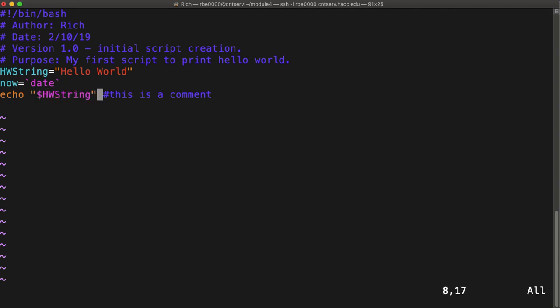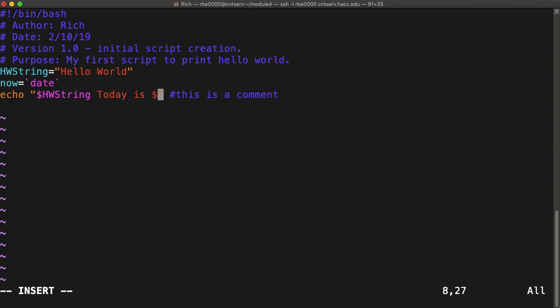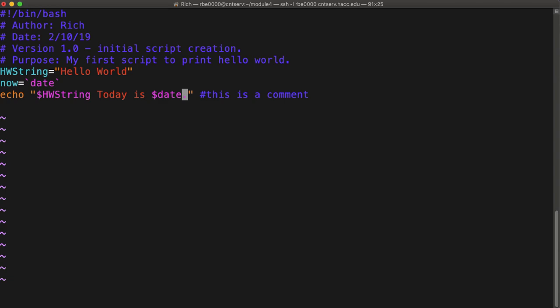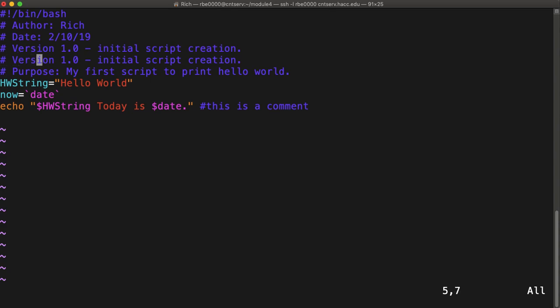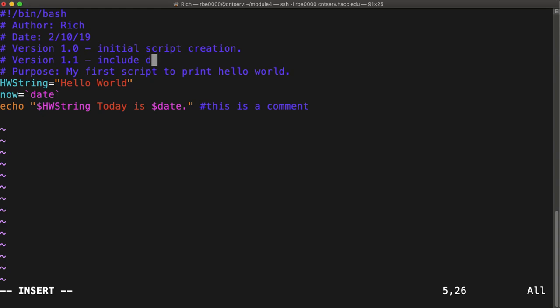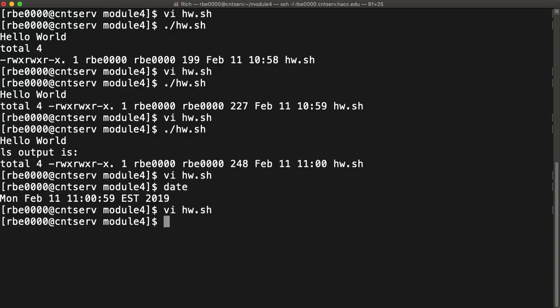So we're going to print hello world string, today is dollar date. Right. So now, in theory, it's going to print hello world, and then it's going to print today is, and whatever is in our date variable. And since we're being good conscientious coders, we're going to go ahead and update our version control to tell it what we did. Now we're on version 1.1.